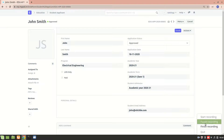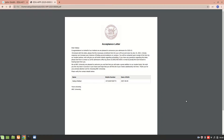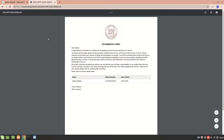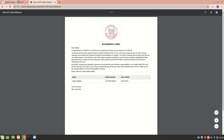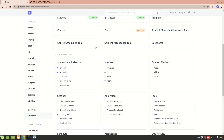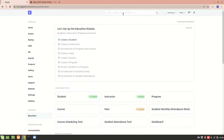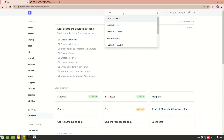This is how the acceptance letter will look — they will receive an email saying congratulations, they have been accepted, and this is the PDF that will be attached to the email. To set this up, let's go into the education module and then navigate to the notification list.